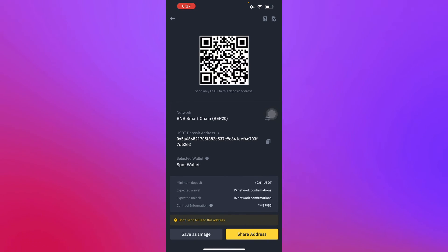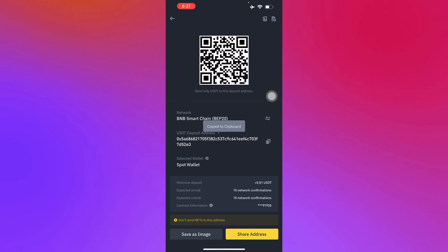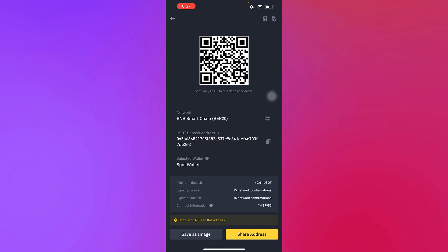You can share this address and you can also save it as an image. You can also copy it right here. It will be copied to your clipboard and you can send it to someone who needs to send you something through this address.